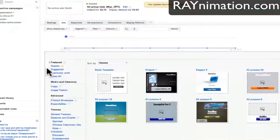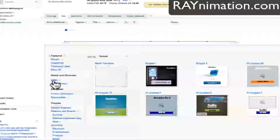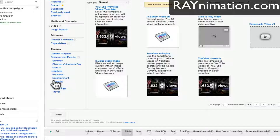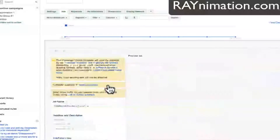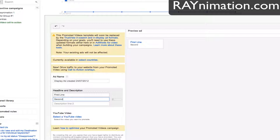In here, what we have to do is choose the media, channels, and video. Then we have to choose YouTube promoted video templates. This is basically for when you want to create video ads on YouTube — first line, description, second line. It doesn't really matter since the AdWords account doesn't work.